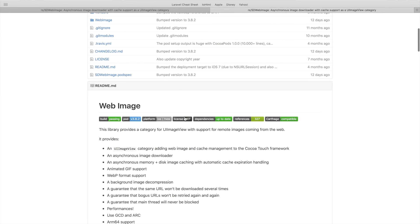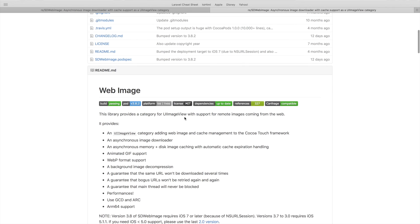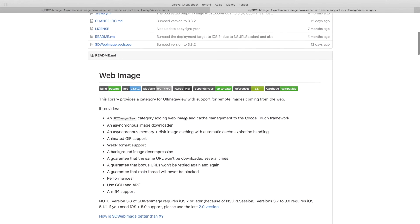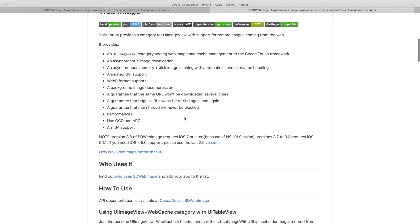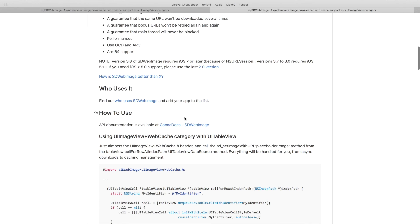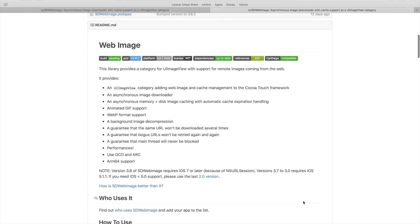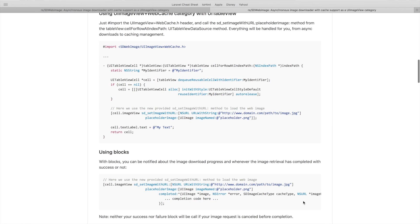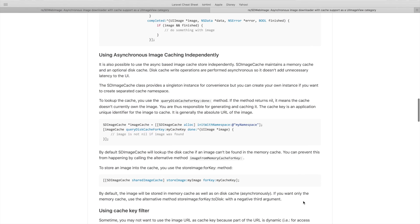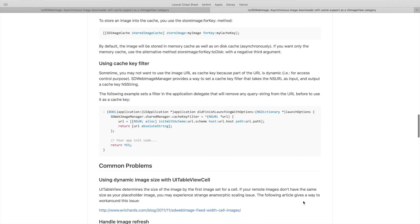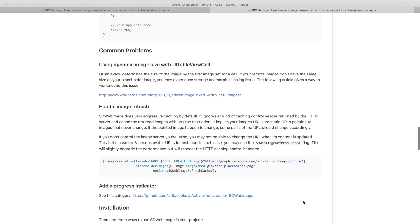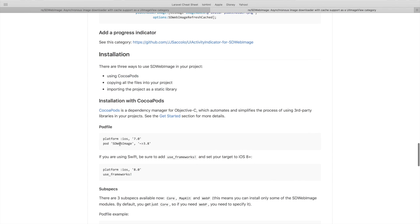This is amazing and helps us not only download images asynchronously but also caches the image for us and improves the performance of our table view, which otherwise would be quite buggy if we try to do it ourselves. Basically to install this, we can come down to the installation section. We can use CocoaPods as we have been doing. Let's copy this line of code.